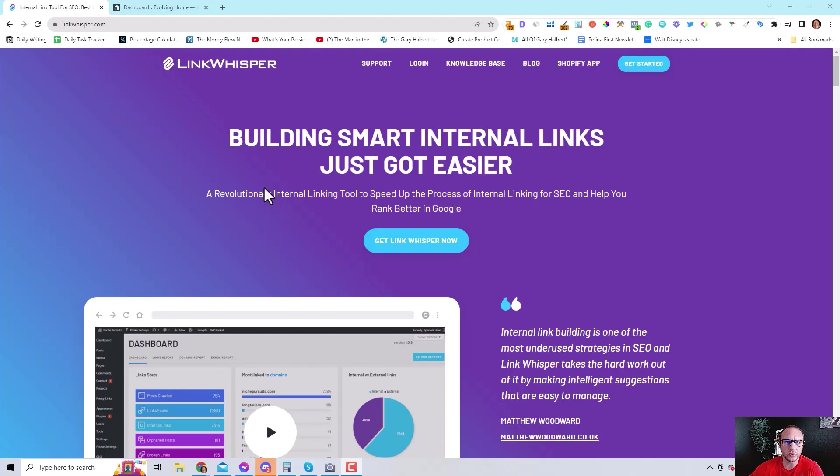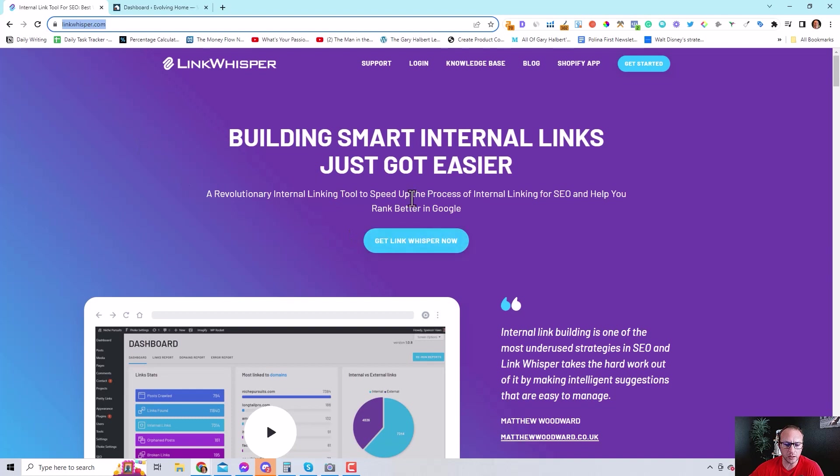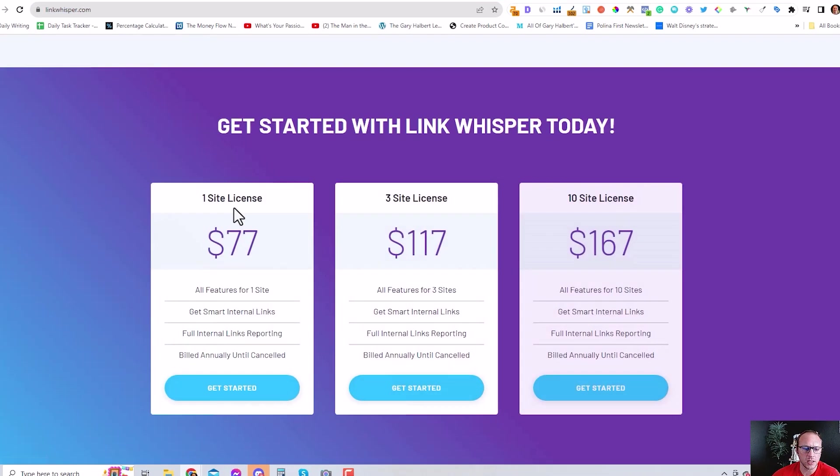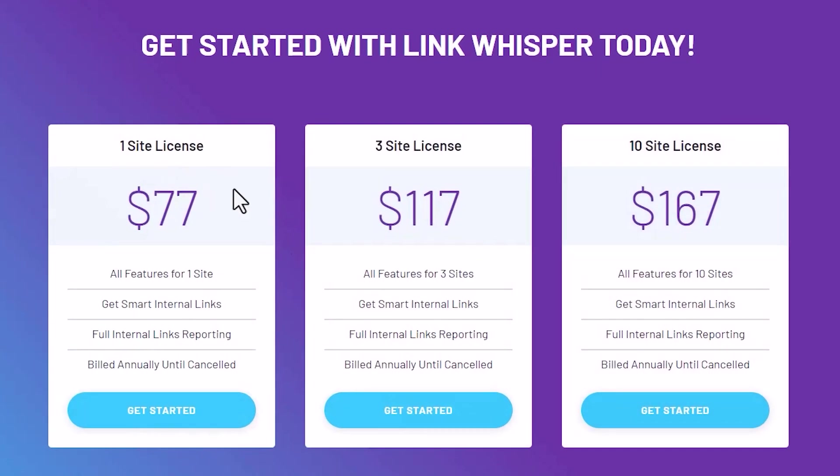So the first thing you need to do is go to linkwhisper.com and you need to get the plugin, Link Whisper. Get Link Whisper now, and you can get an annual site license for $77.